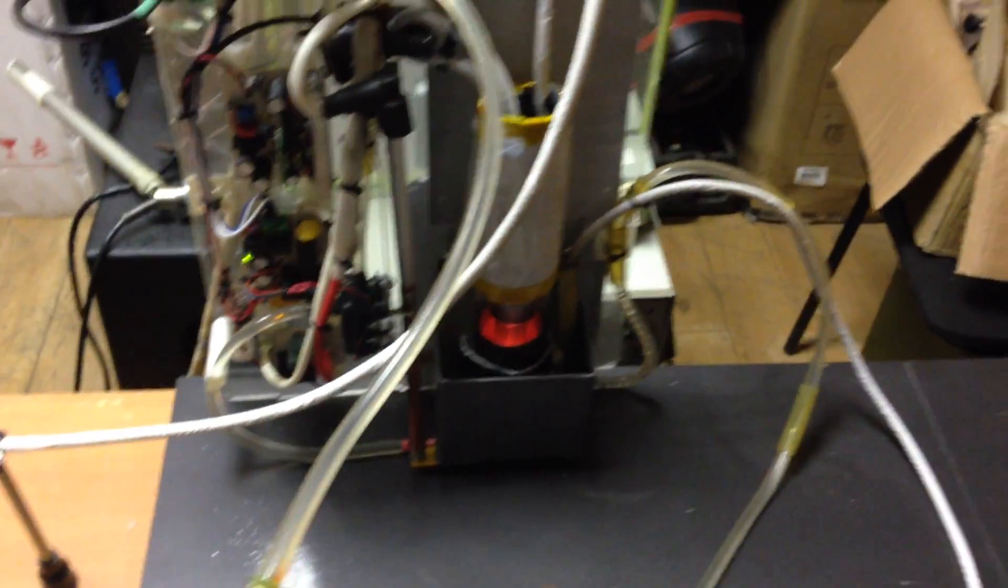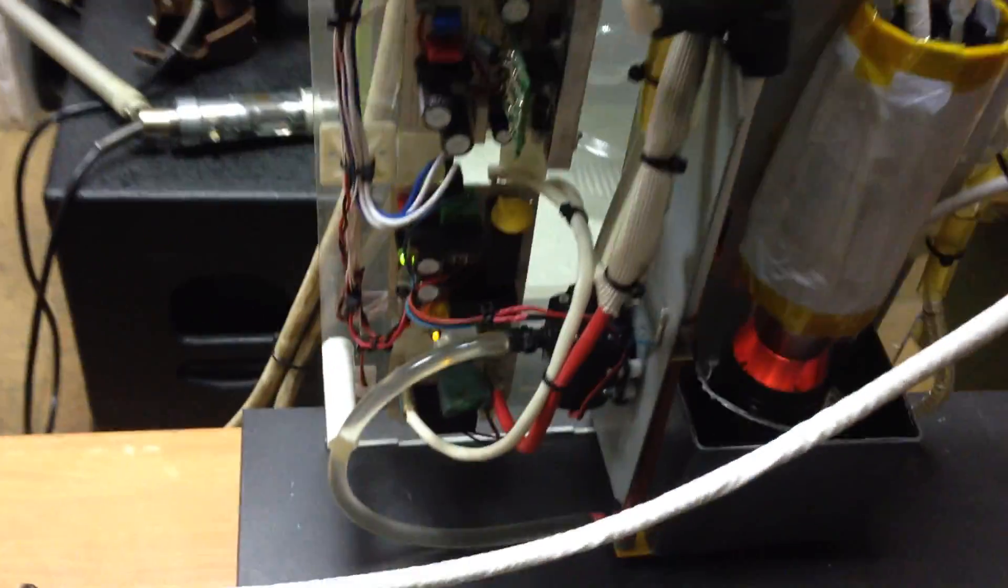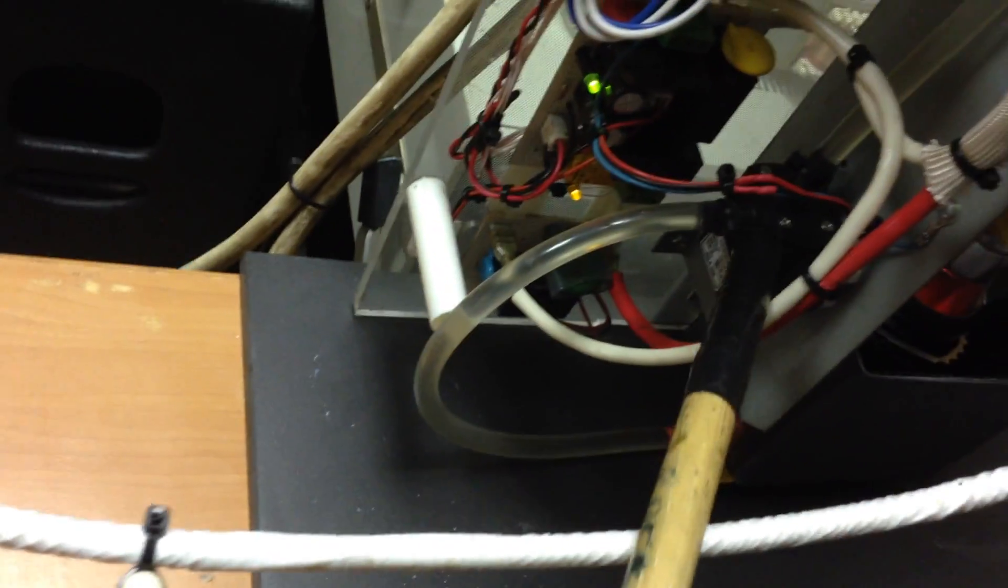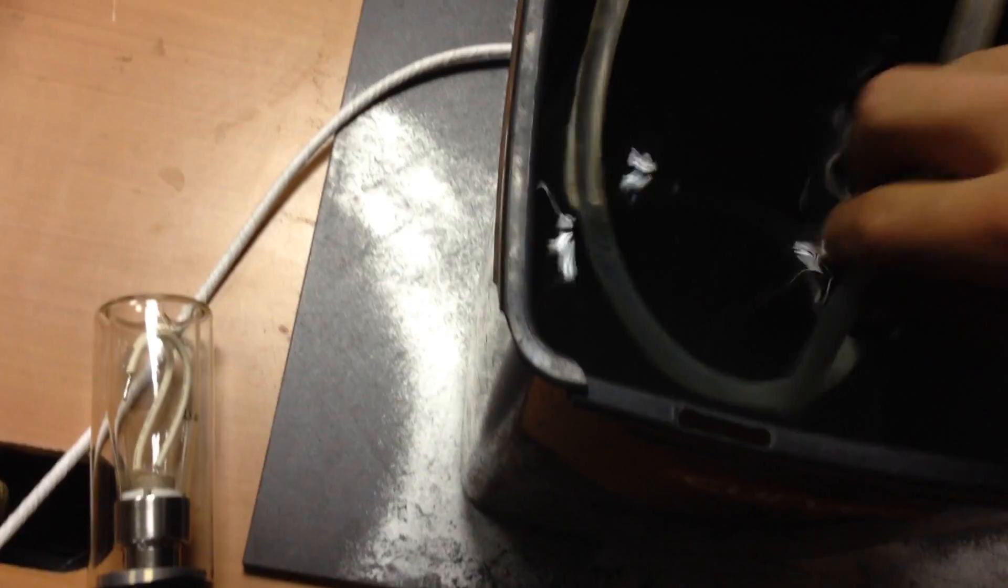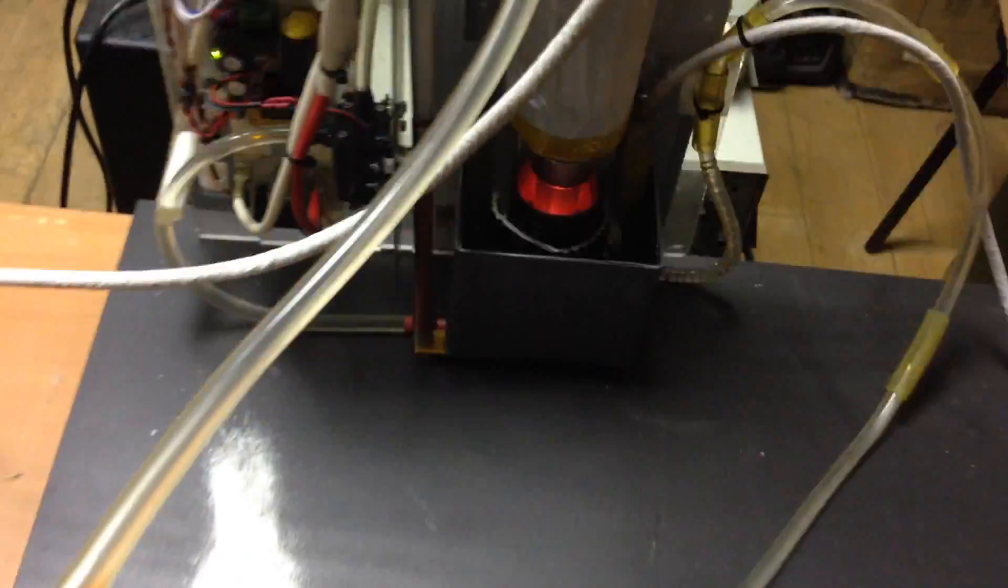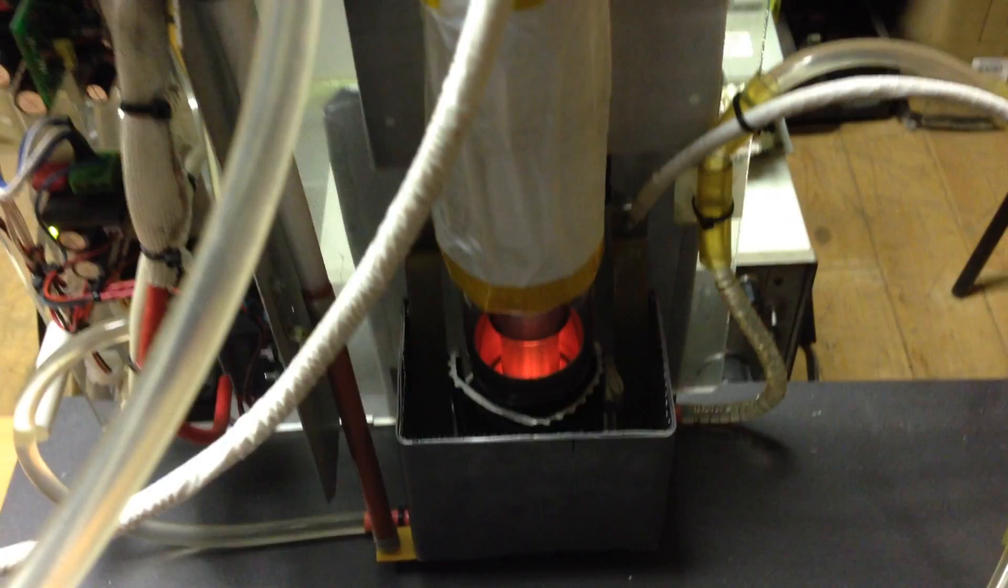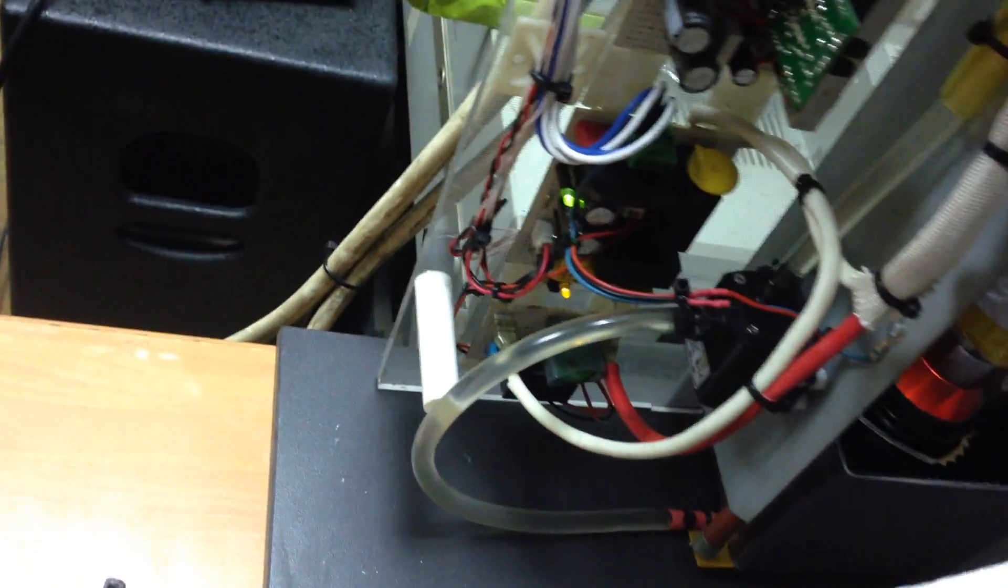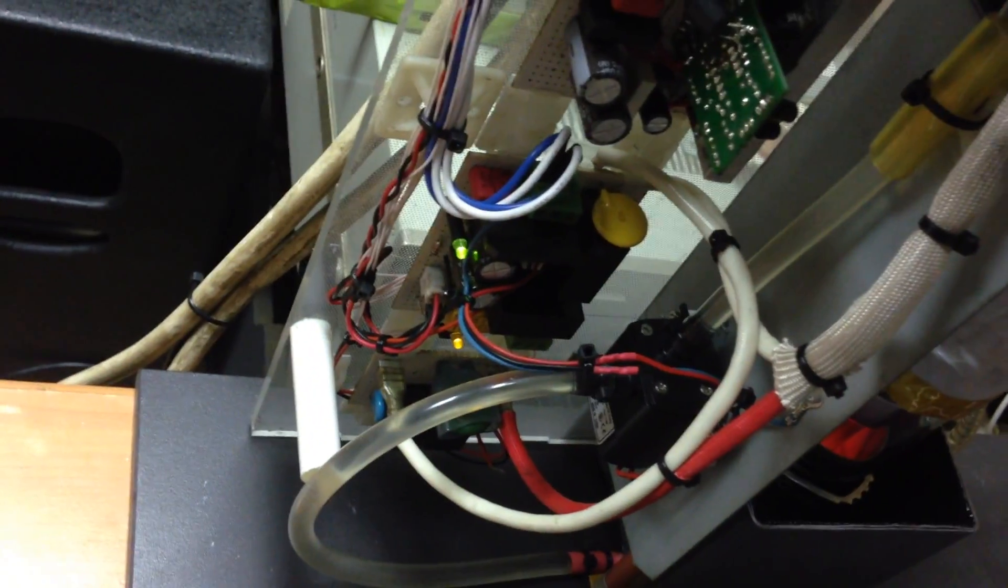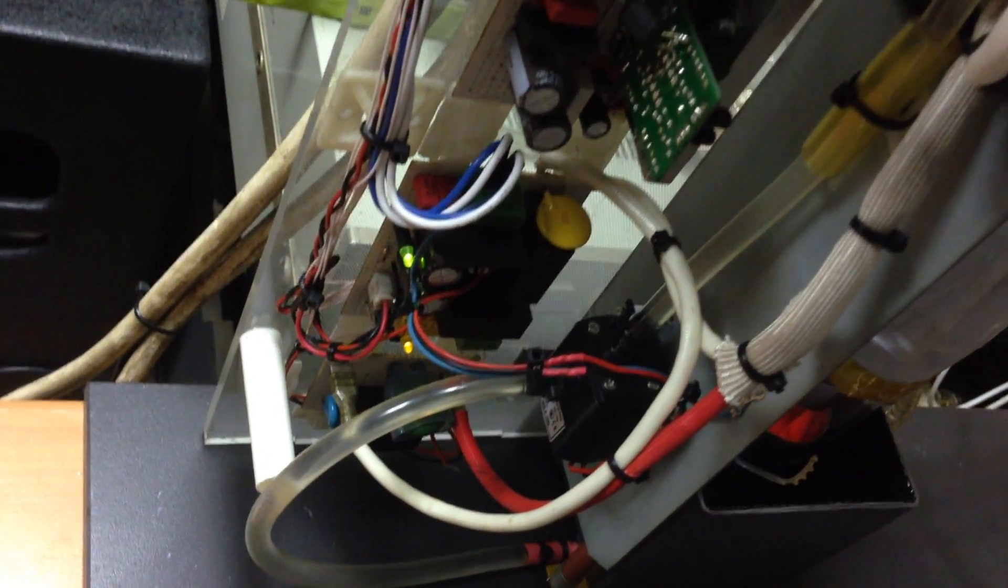Now I turn on the filament and water pump. Here is the water pump, it's working now. The filament is on. It's a made-in-China computer pump.